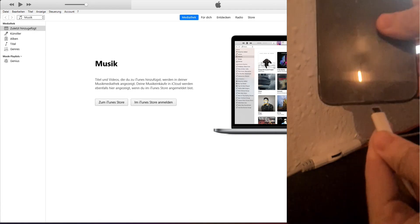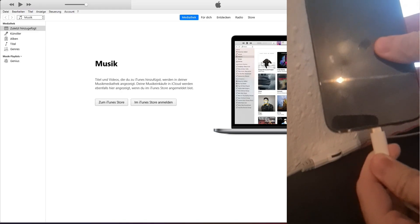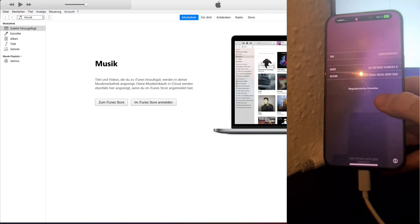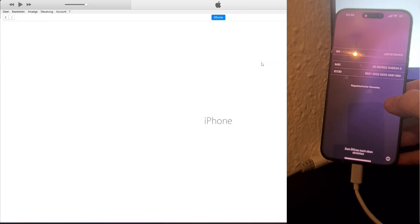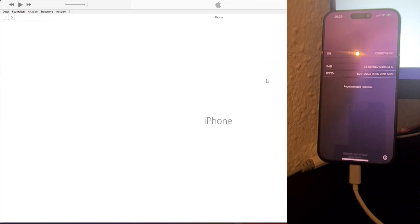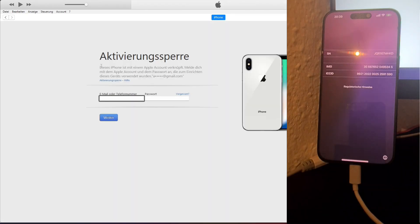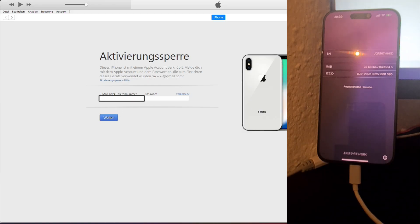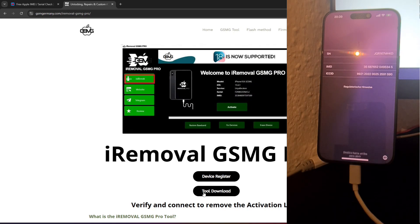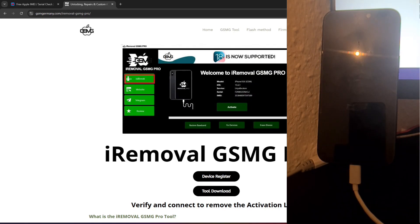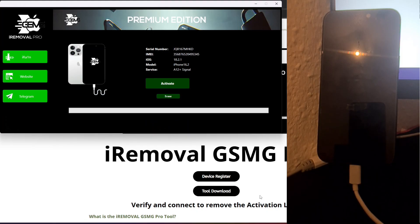With the tool installed, connect your locked iPhone to your computer using a compatible USB cable. The tool will automatically detect the device and display important information, such as the iPhone model, iOS version, and current activation lock status.